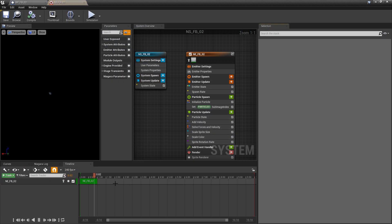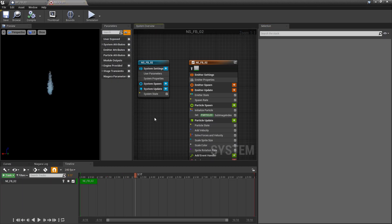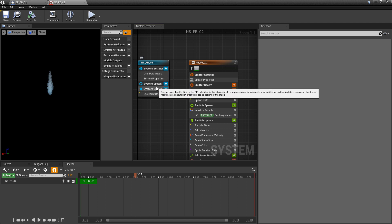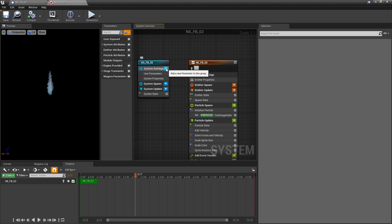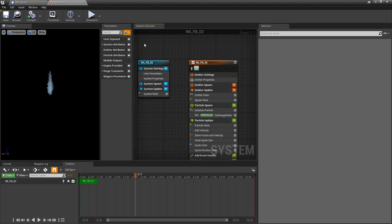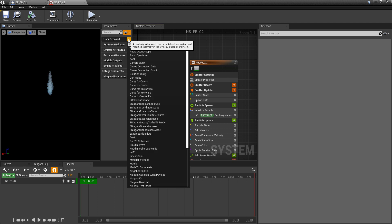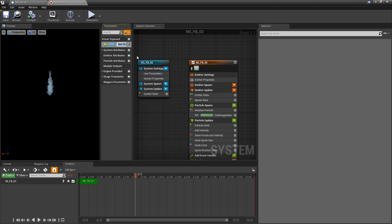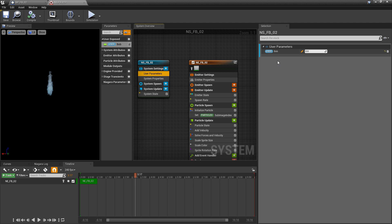In your system, you'll see the little blue window — system settings, system spawn, system update. Right on system settings, if you click the plus icon, you can add a new user parameter. If you have your parameters window open, you can also go to User Exposed and click the plus icon. I'm going to look for float and add a new float — we'll just call this Bob. After adding it, if we come back to the user parameters, you'll see it's in there, and we can set a default value.